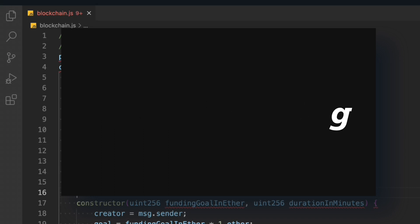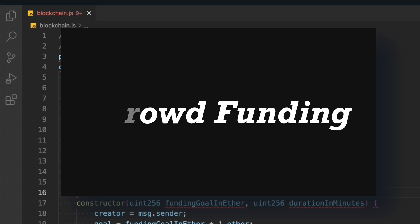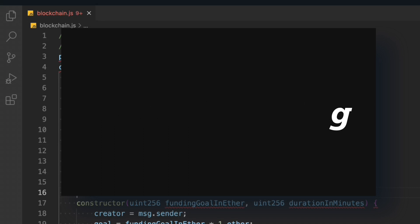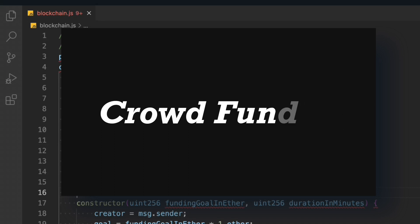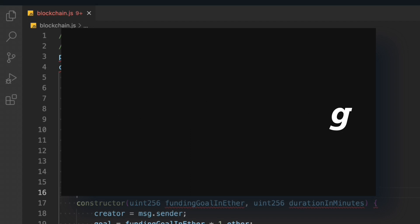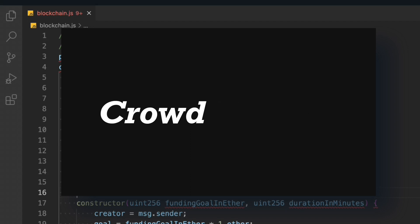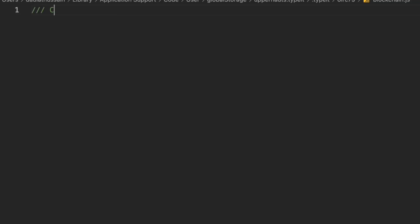If you guys really want me to build a full project on this smart contract, do let me know in the comment section. We'll include front-end materials and interact with this crowdfunding smart contract. So let's start writing the smart contract — I'll add the comment 'crowdfunding' and provide the license identifier.